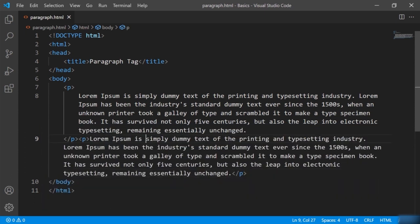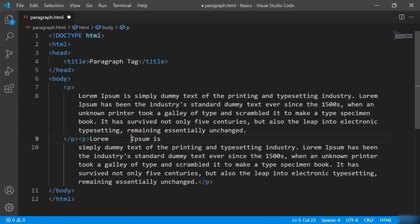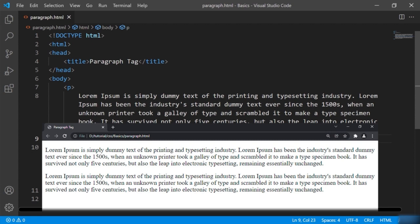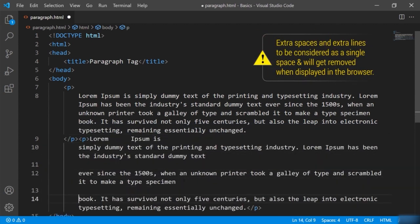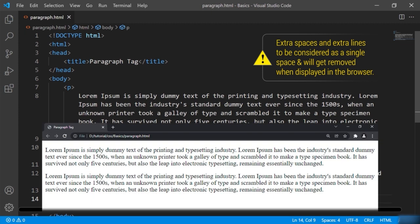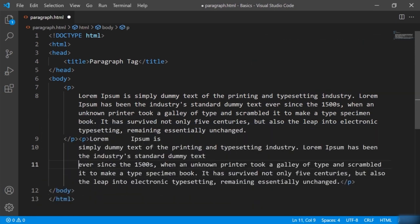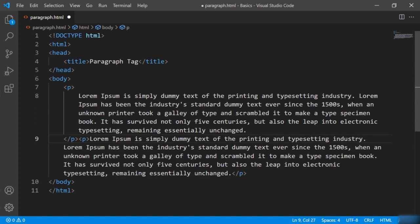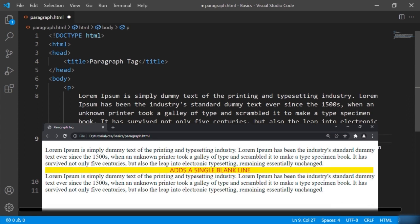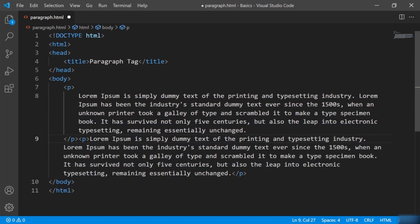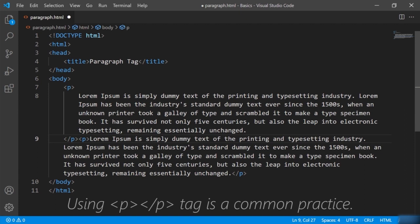Even if I press enter or add some white spaces in between, you can see that it stays the same. If you give extra spaces or extra lines inside the paragraph tag, the browser counts those extra spaces and lines as a single one — they get removed and the paragraph stays as it is. That means it's meaningless to give extra white spaces or extra lines inside a single paragraph tag. Notice that it also adds a single blank line before a new paragraph begins, hence dividing the two paragraphs.